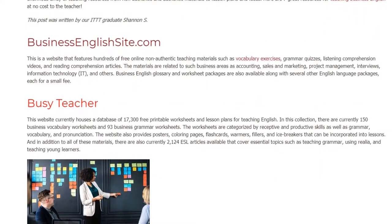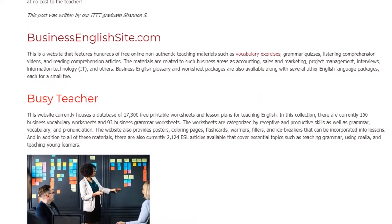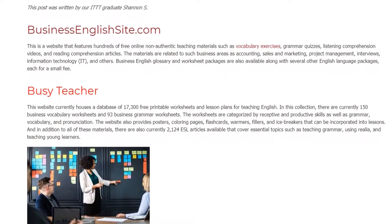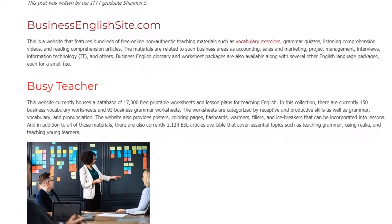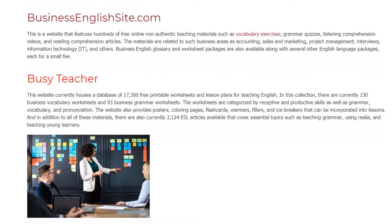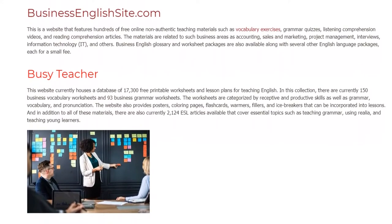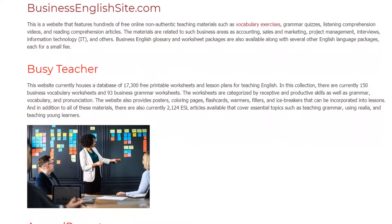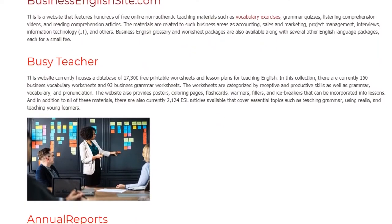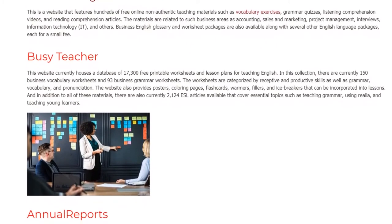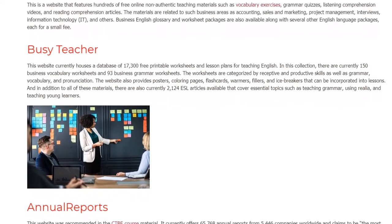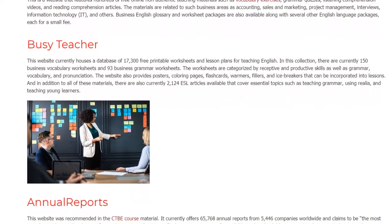The website also provides posters, coloring pages, flashcards, warmers, fillers, and icebreakers that can be incorporated into lessons. In addition to all of these materials, there are also currently 2,124 ESL articles available that cover essential topics such as teaching grammar, using realia, and teaching young learners.